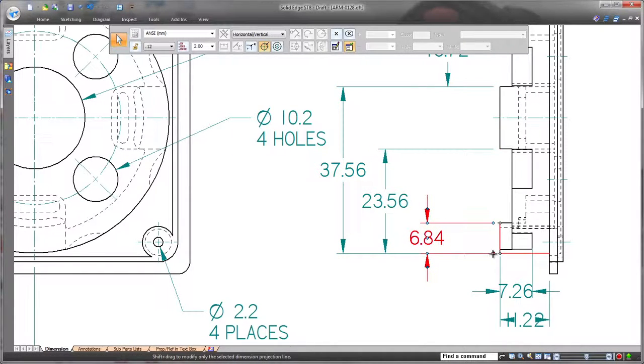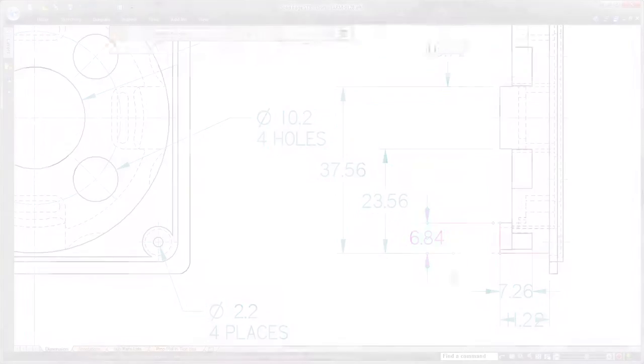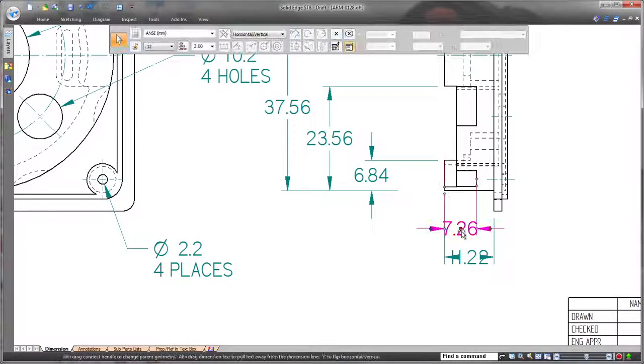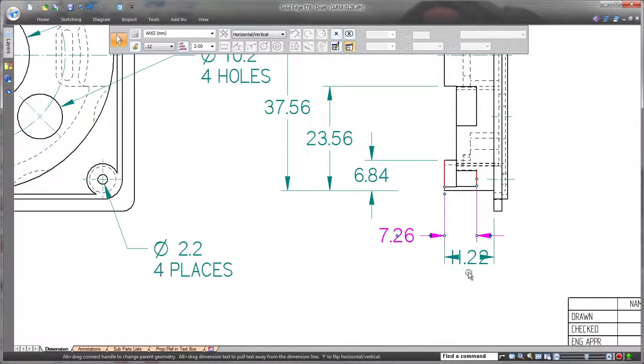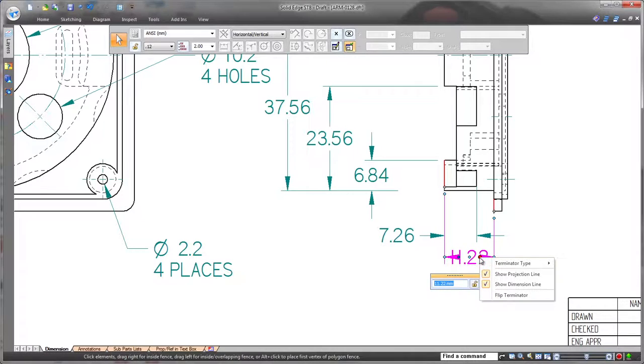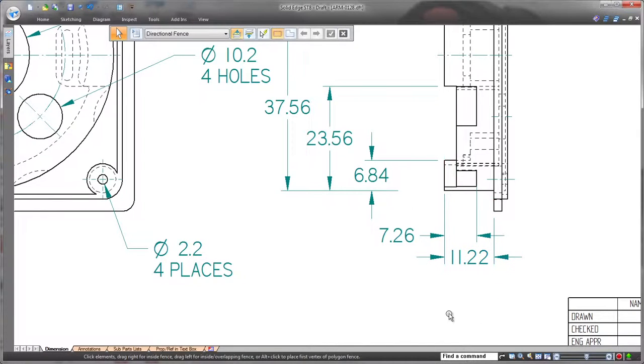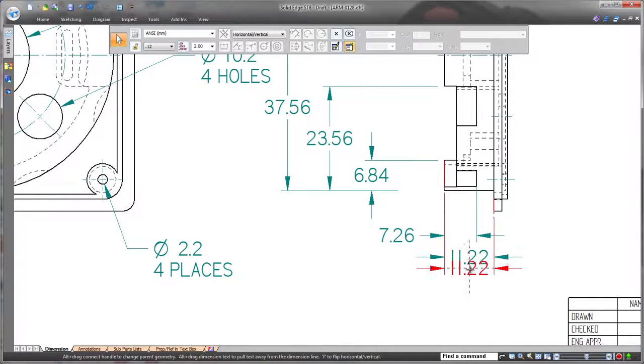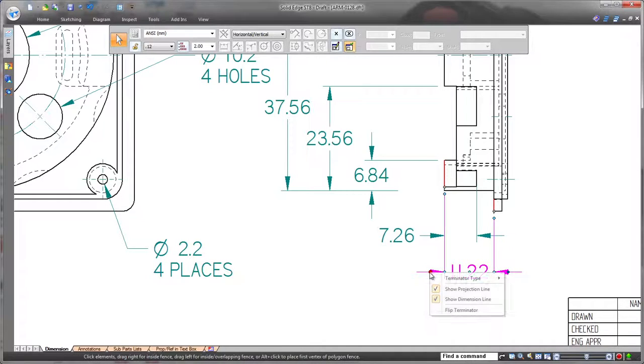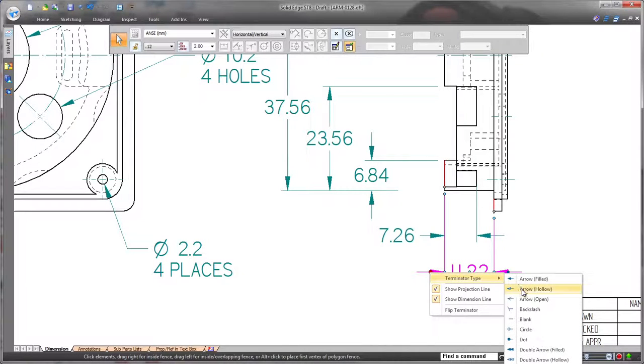Arrow modifications are fast as well. This dimension can stay centered, but the arrows need to move outside. With a simple click, it's that easy to do. Another click changes the arrow head style. That's an amazing time-saving technique.